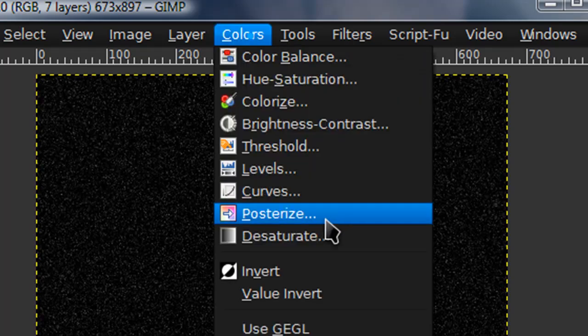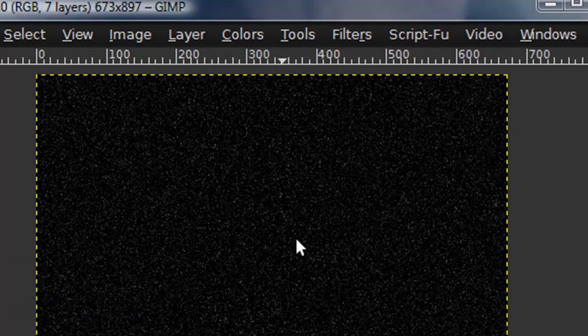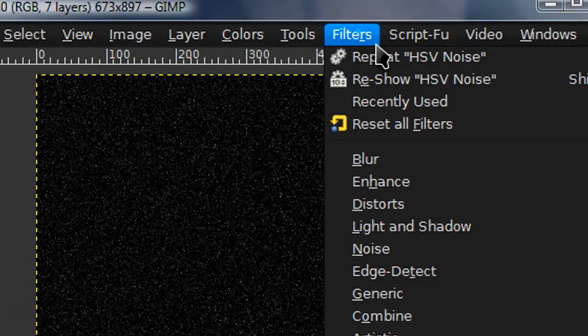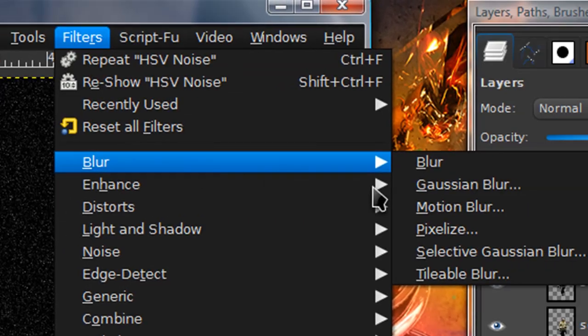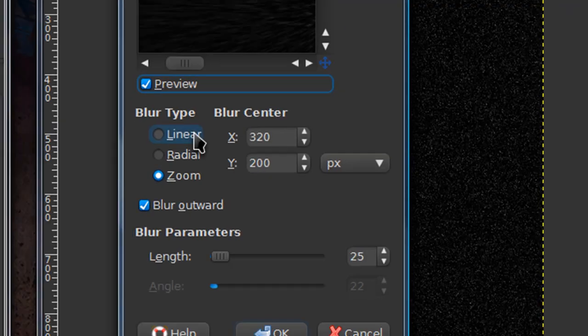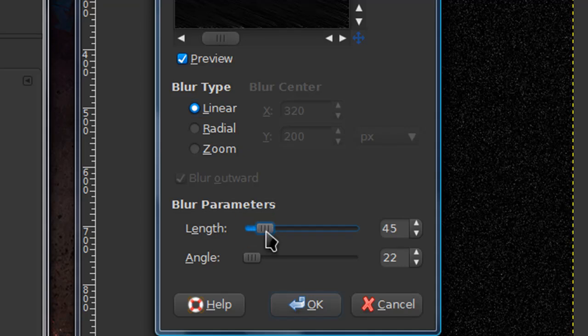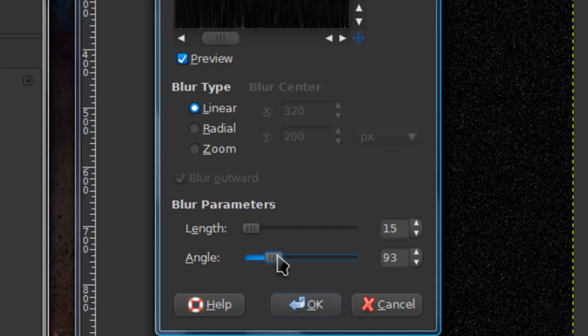Now go to colors, desaturate. And then go to filters, blur, motion blur. And select for blur types, like linear. And for length, I'm just going to put in 15. For angle, I'm just going to put in about 63.